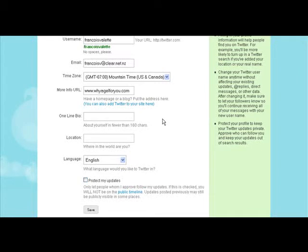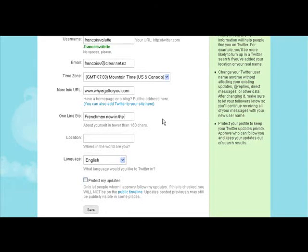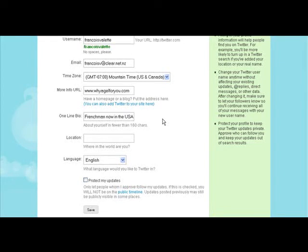A one-line bio — we have 160 characters to tell people a little bit about yourself. Maybe something like: a Frenchman now in the U.S. This is something you want to give people something unique about you — what's special, why are you who you are, show some personality. Frenchman is kind of cool — people get that this French guy is now in the U.S. Let's say networking with like-minded entrepreneurs.